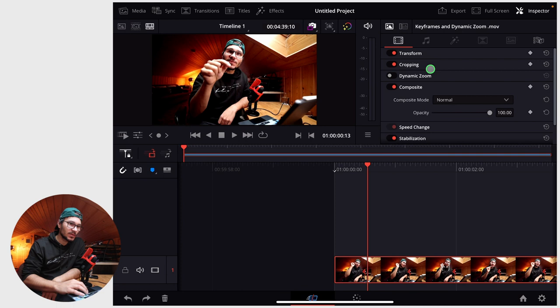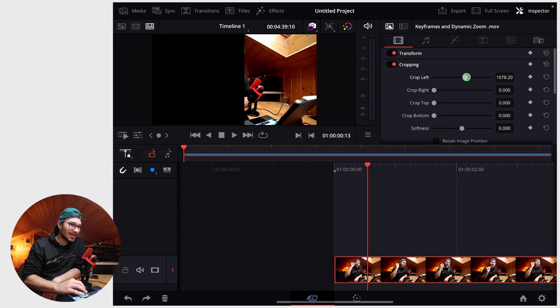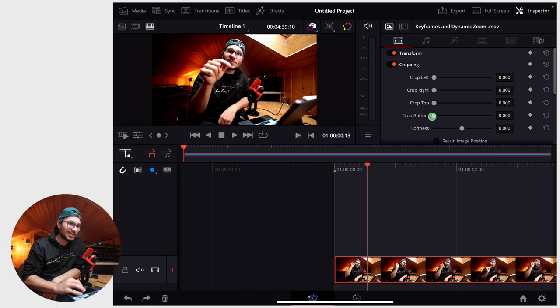And under inspector, if you scroll down, you can actually close all of those tabs here. So if you scroll down, you will see cropping. If you go into cropping, you can cut stuff away from your image and even from the top and from the bottom.